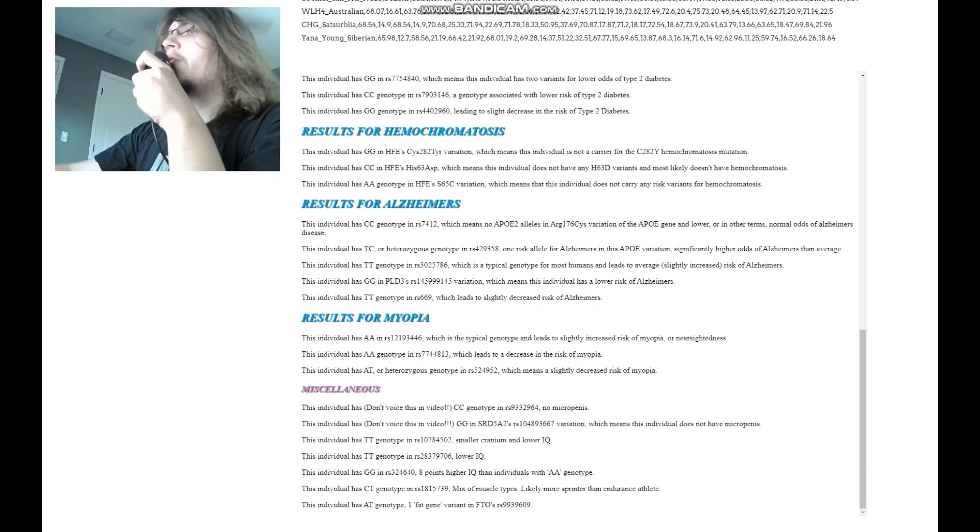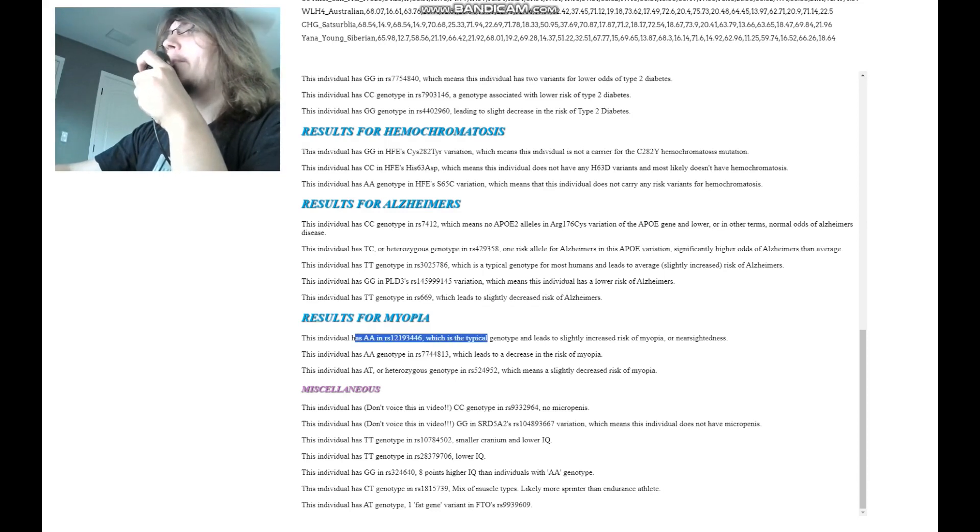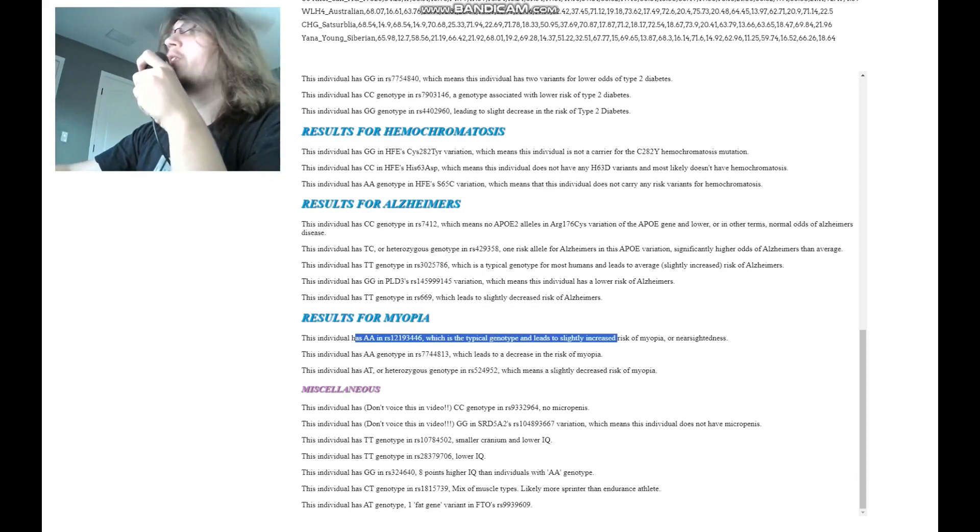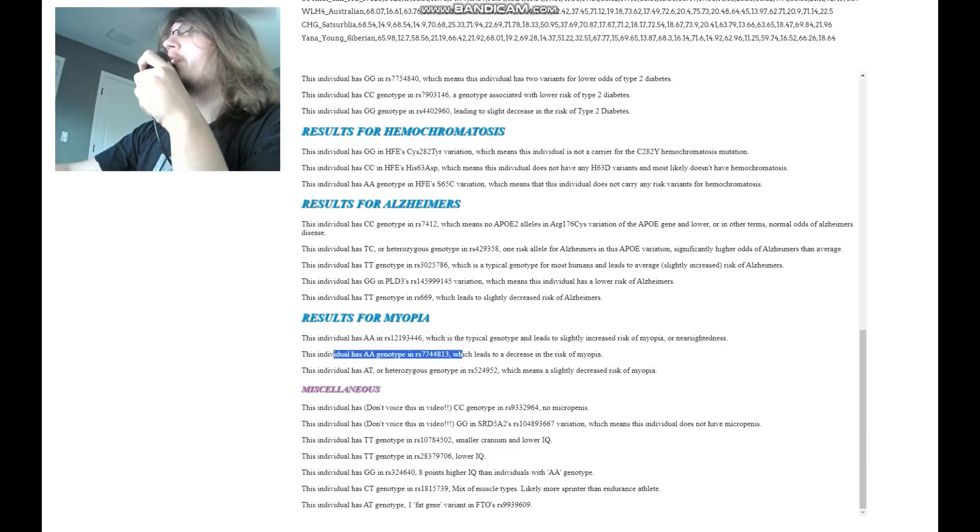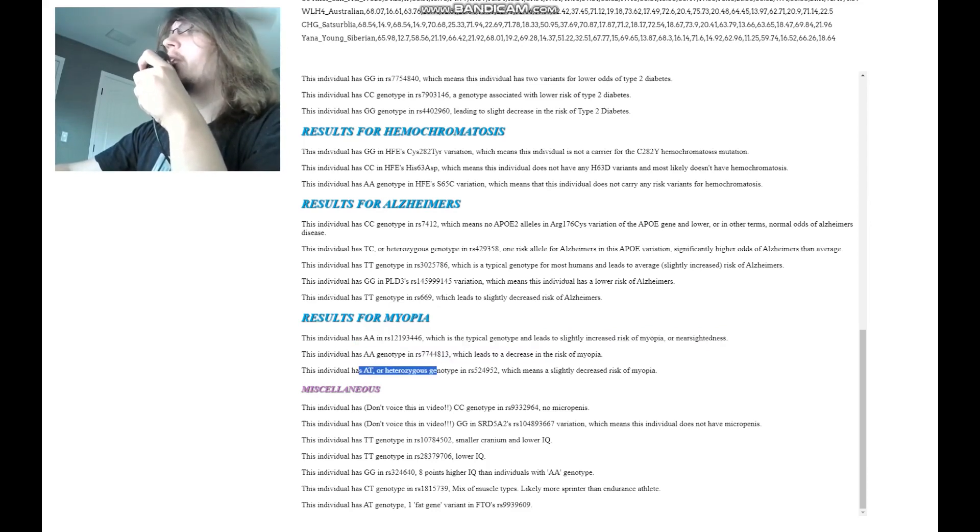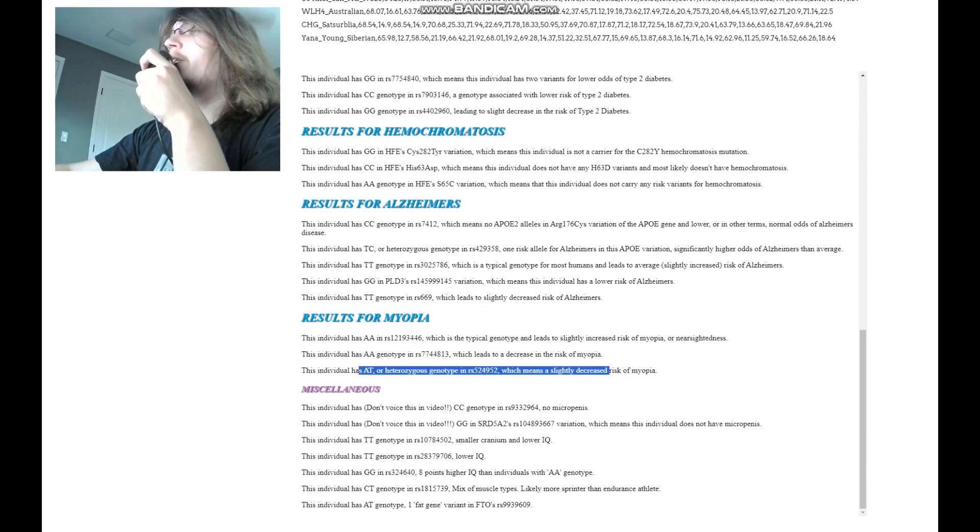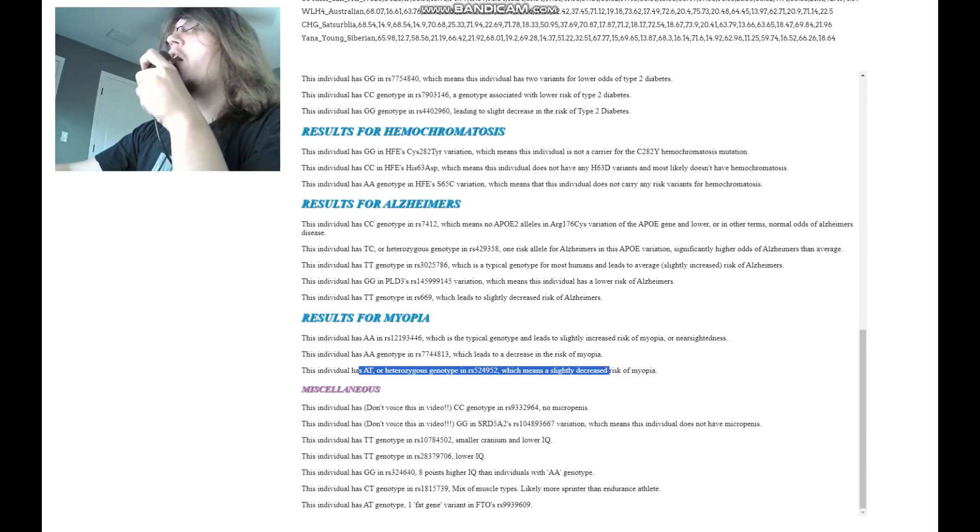For myopia, AA here, which is the typical genotype. And once again, it leads to a slightly increased risk of myopia or nearsightedness. AA here, which leads to a decrease in the risk of myopia. And AT here, which leads to a decrease in the risk of myopia. Once again, probably did not have myopia.